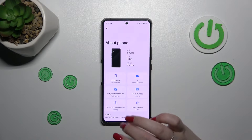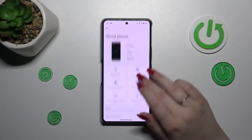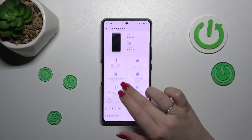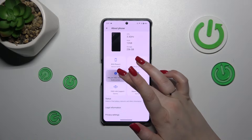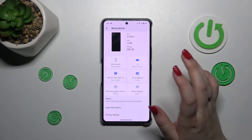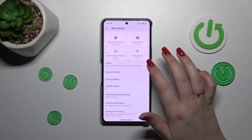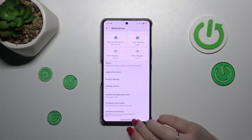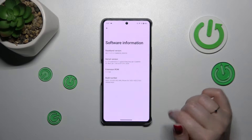Let's tap on About Phone at the top. Now we have to localize the Build Number. Let's enter Software Information — there we've got the Build Number.